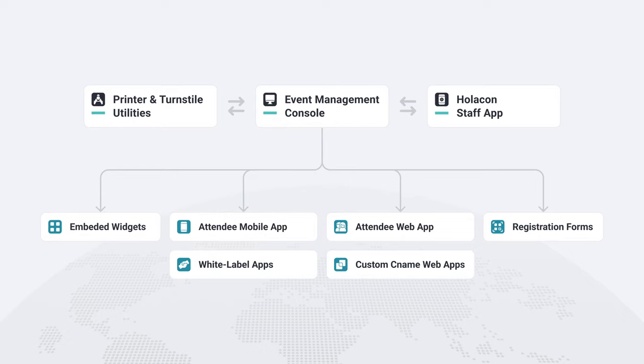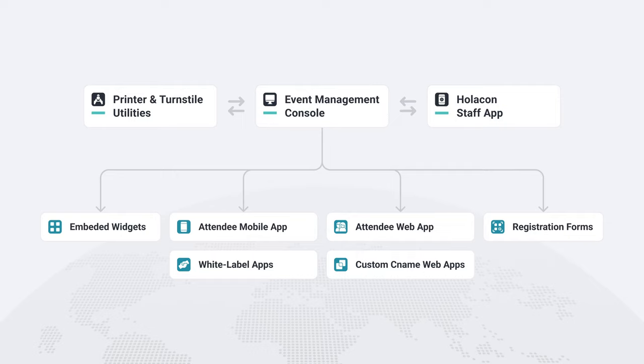Second, we have the printer and turnstile utilities, which are necessary for on-site events. Finally, we have the staff app, which allows event planners to manage their events from their mobile devices.